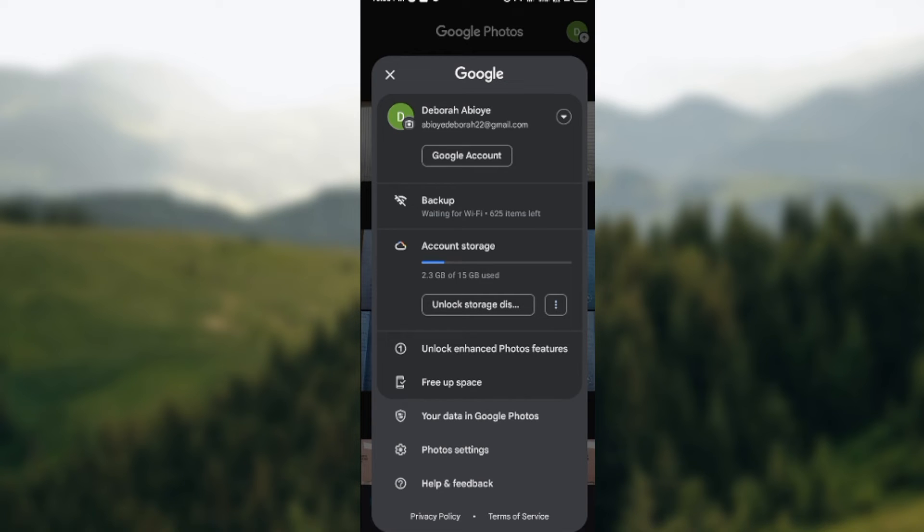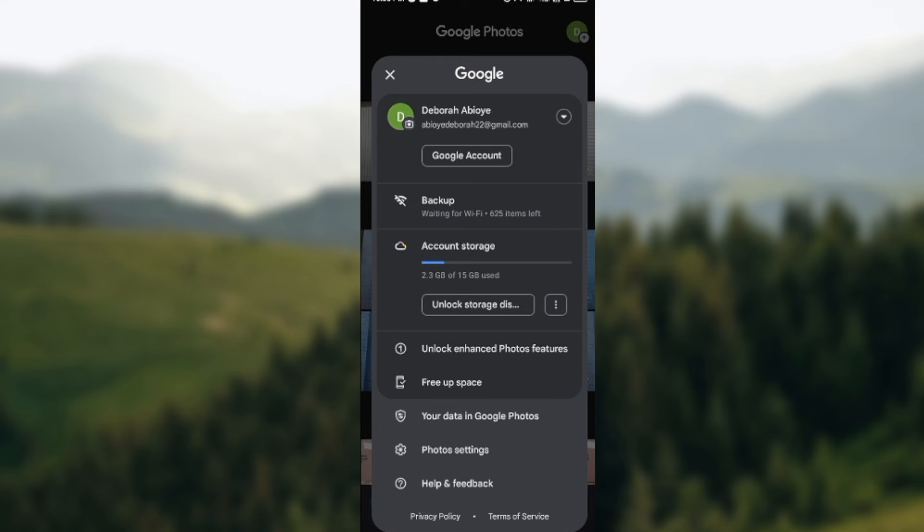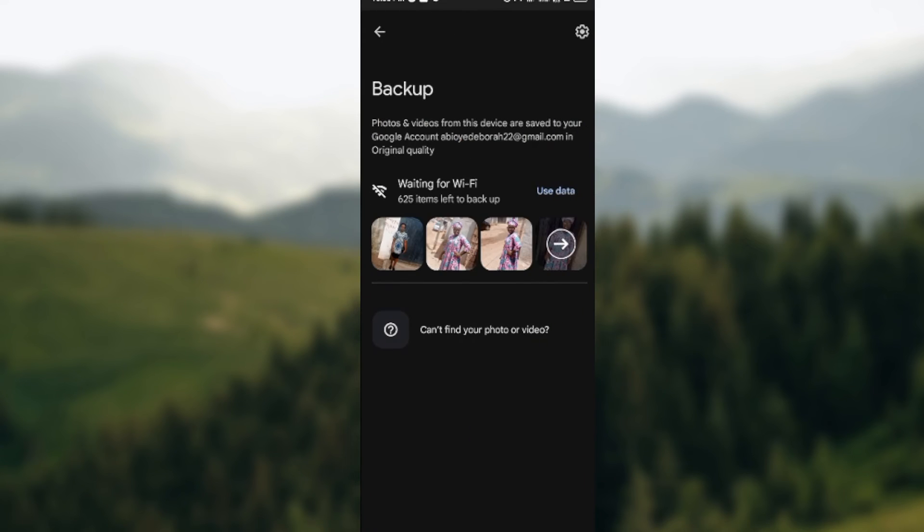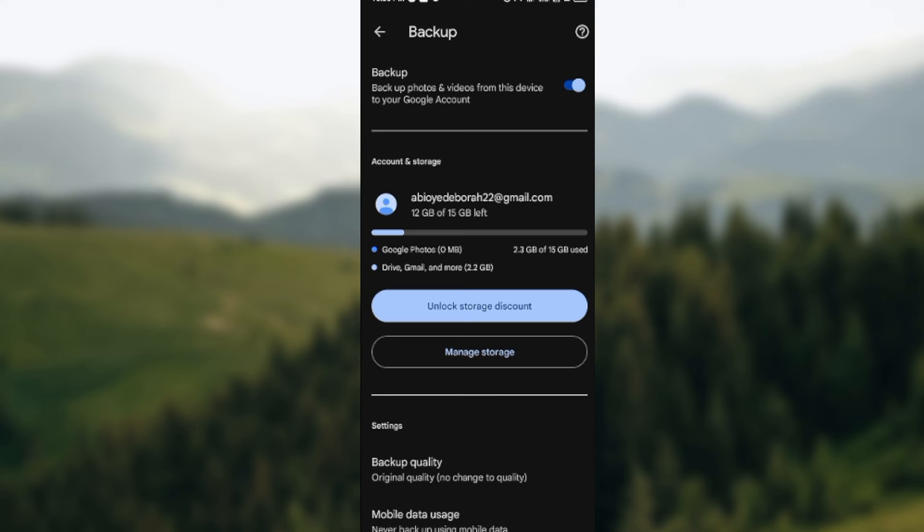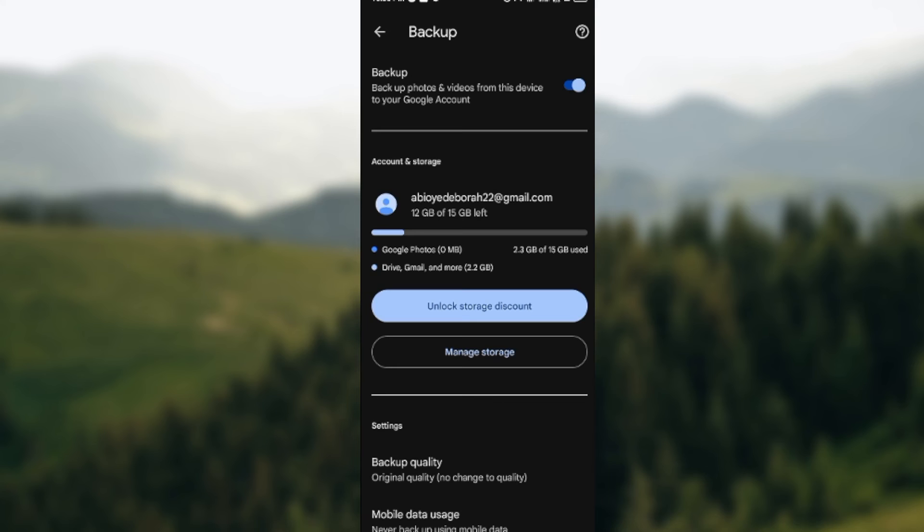The next thing for you to do is to click on the backup. So once you click on the backup you'll see backup photos, and then by the top right corner of the screen you'll see settings. Click on it.